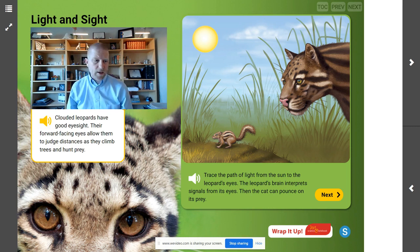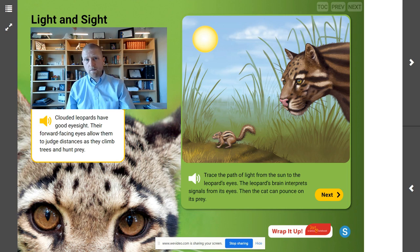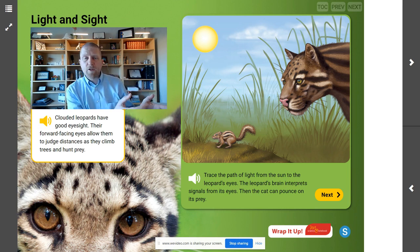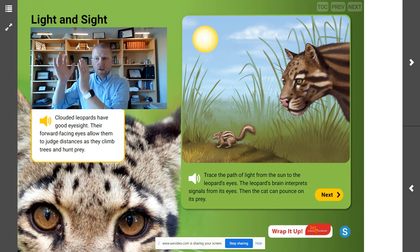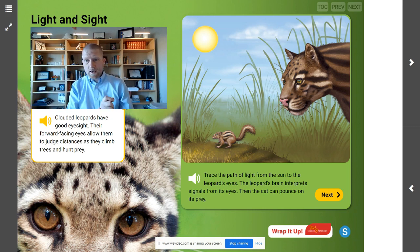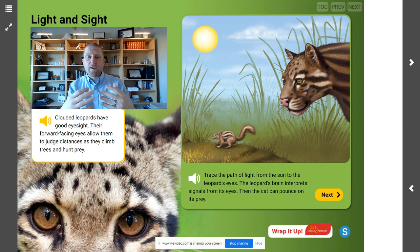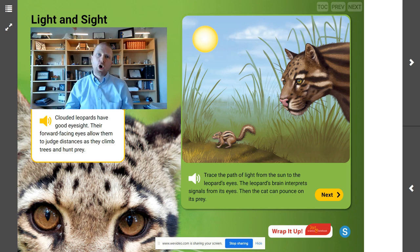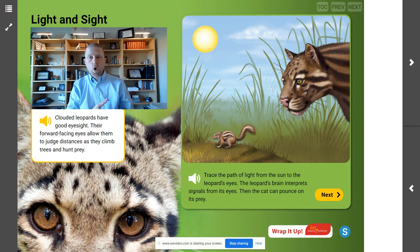Where do you think the sense receptors are located for a clouded leopard's eyes, and how do you think light is involved in sight? You may be thinking that the sense receptors that help the cat see are in its eyes. And you might be thinking, if the object isn't lit up, then there's no way an animal could see it — so you need light to be able to see where the animal is going.